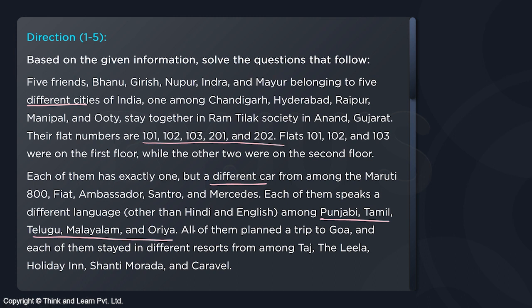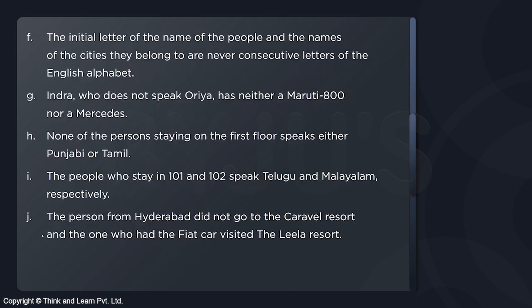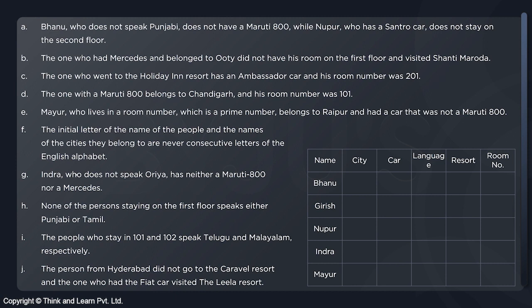All of them planned a trip to Goa and each stayed in a different resort. This is going to be a difficult puzzle. We have to find out the cities they live in, the floor they are on, the car they have, the language they speak, and the resort they stayed in. There are clues A through J on the basis of which we have the questions. I've put all this information on one single page and made a small table, where I'll write the city, car, language, resort, and room number in front of each name.